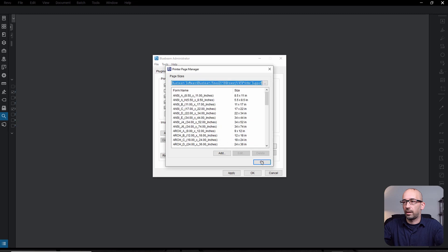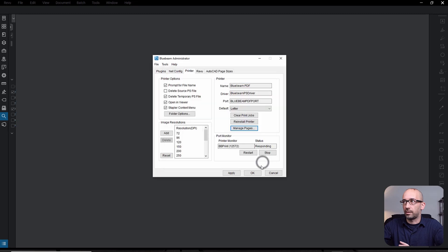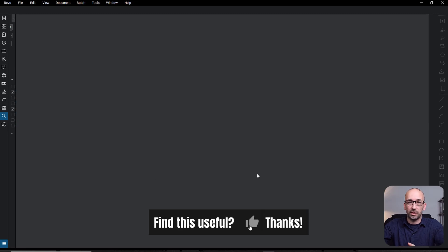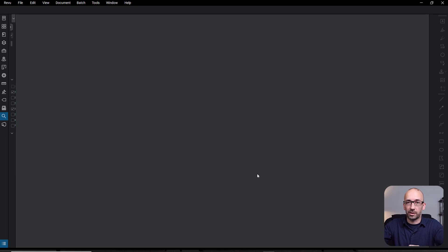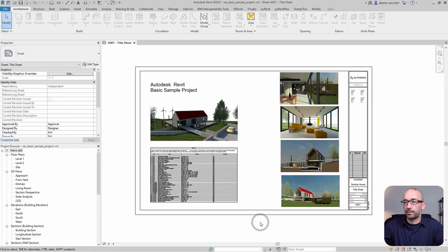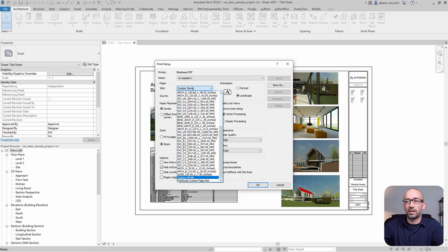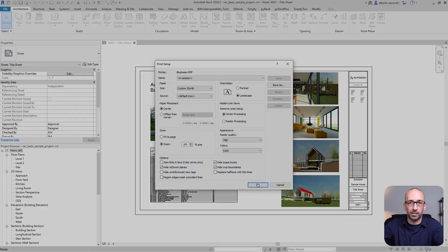What's nice is that now you don't even have to restart either AutoCAD or Revit — they should already be showing up. Let's check it out. Print setup, and scroll down. As you can see, this is the new custom 30 by 48 sheet size that we just created.